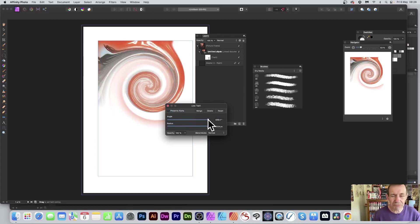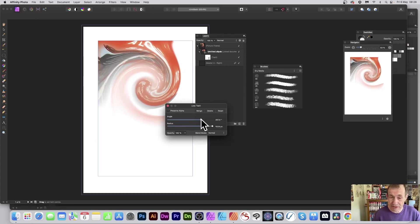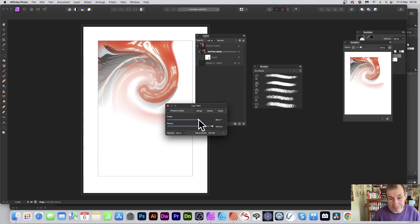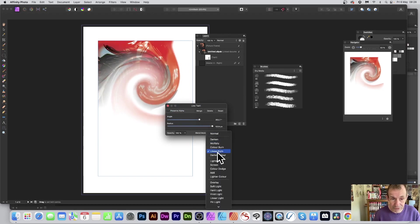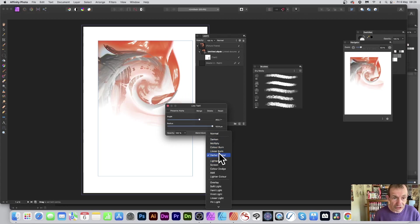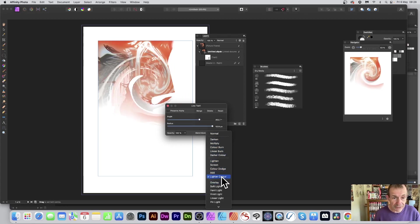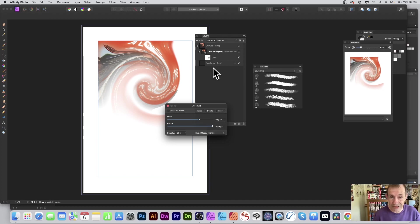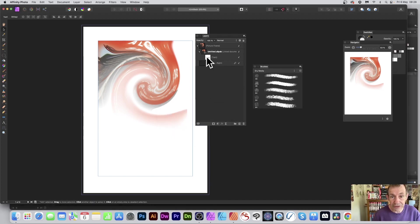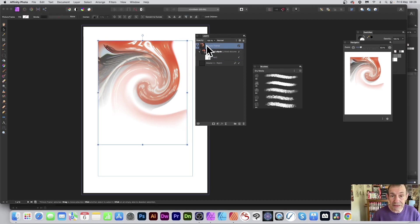There are other distort options too — Displace is a pretty good one — but you can see you can distort the image this way. You've also got blend modes you can run through if you want to create blends. I'm going to go with Normal, but you have that option.